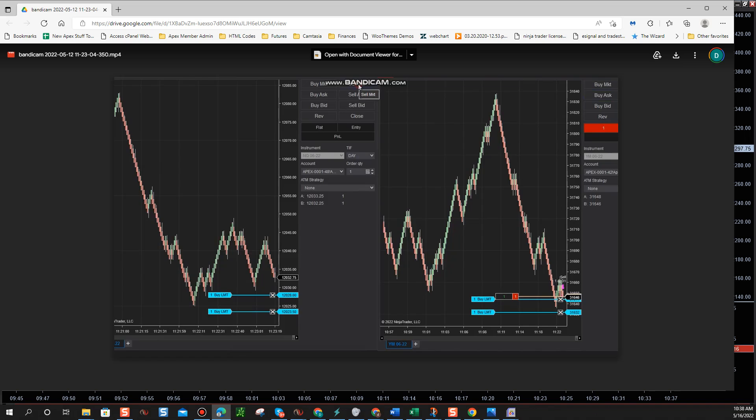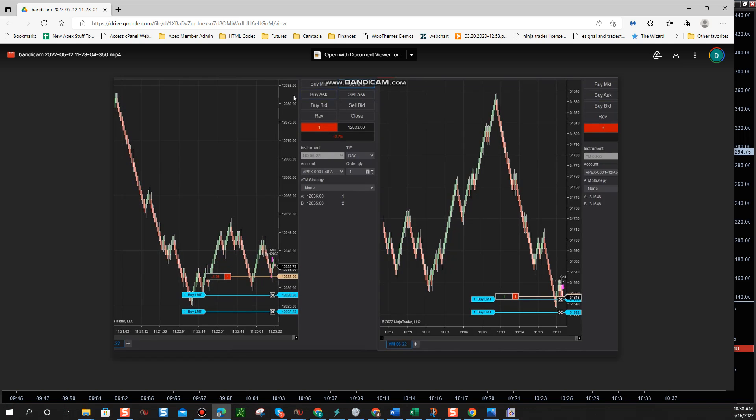Okay, one of them got filled. We got a couple, one on both markets there got filled.